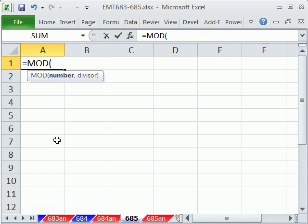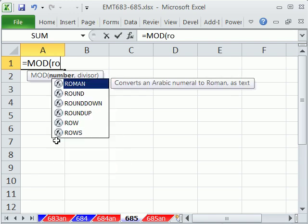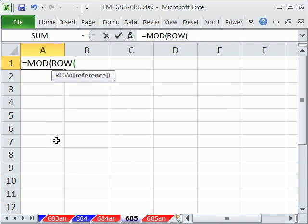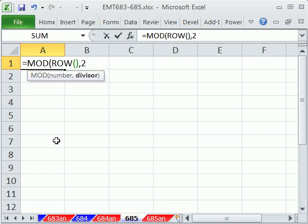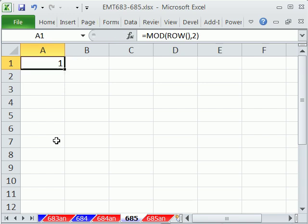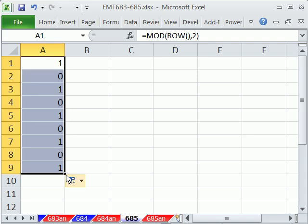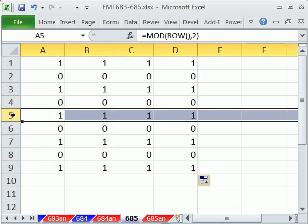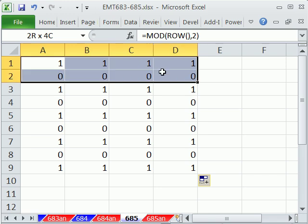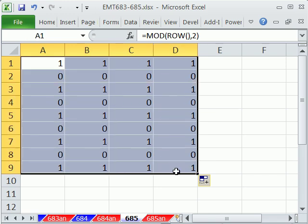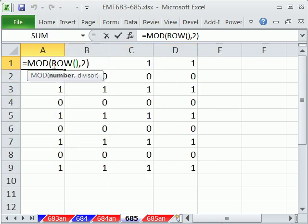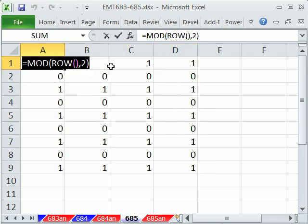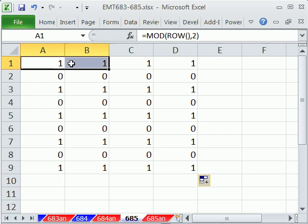So we'll just do the ROW, exactly what we want, divided by 2. Control-Enter. Copy it down. And no matter where we copy it, we get all the way 0s. Because, 6 divided by 2 has a remainder of 0, 5 divided by 2 has a remainder of 1. So that formula right there, and we can actually copy this now that we've created it.